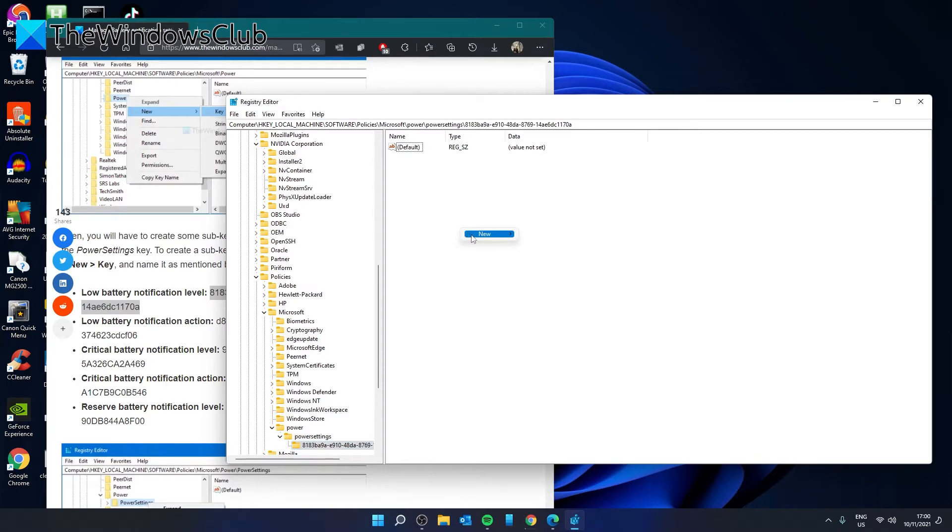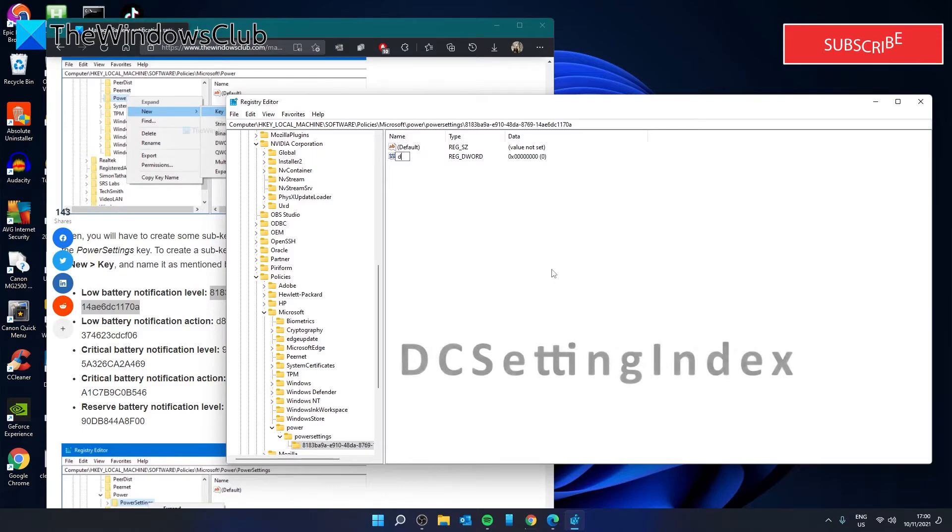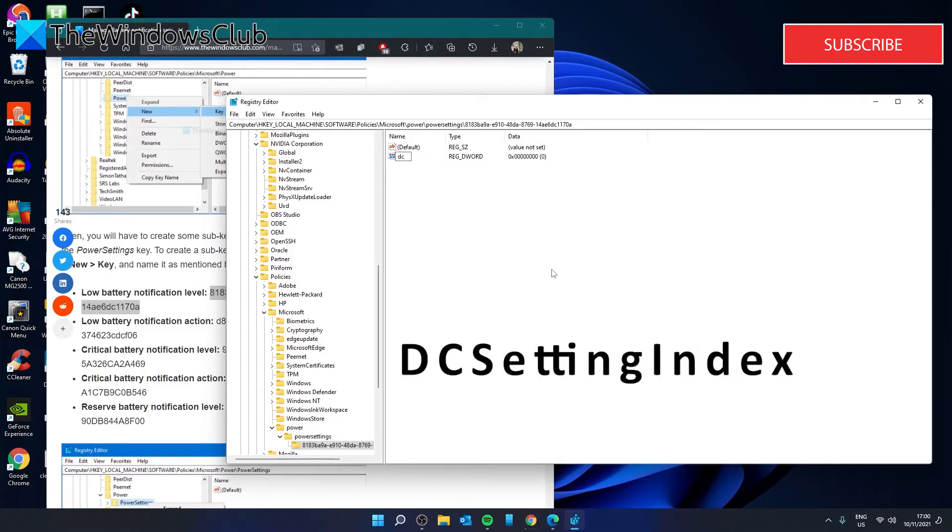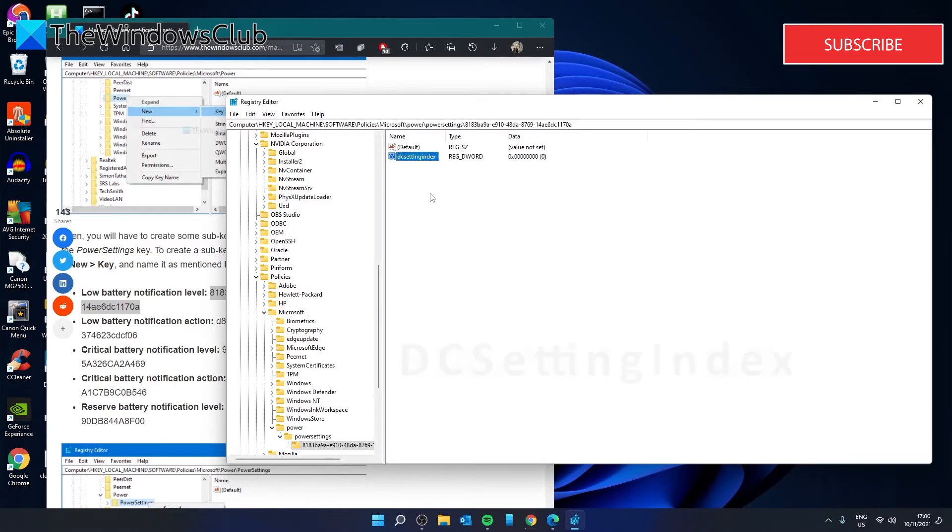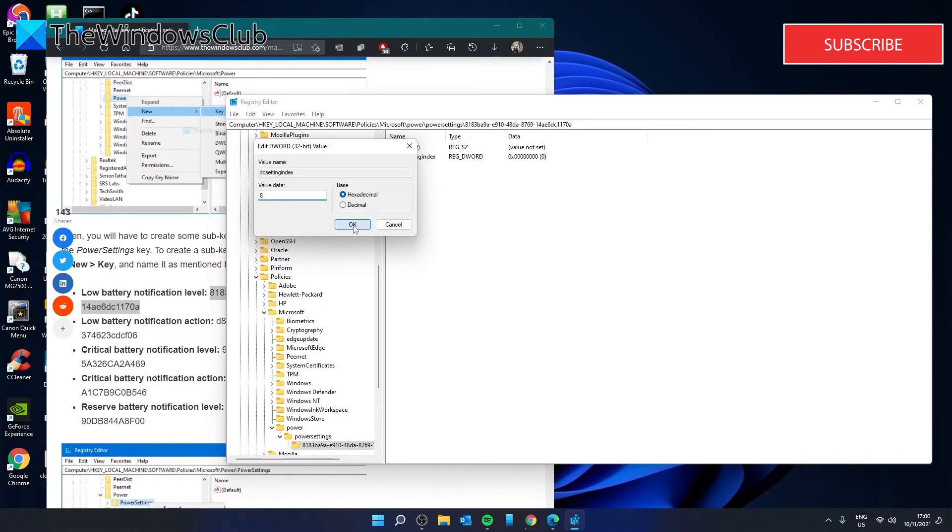Then in the right pane, we're going to create a new DWORD. We're going to call this DC setting index and hit enter. In the value field, we're going to have to give it a percentage level. So we can make it like 8%. Click OK.